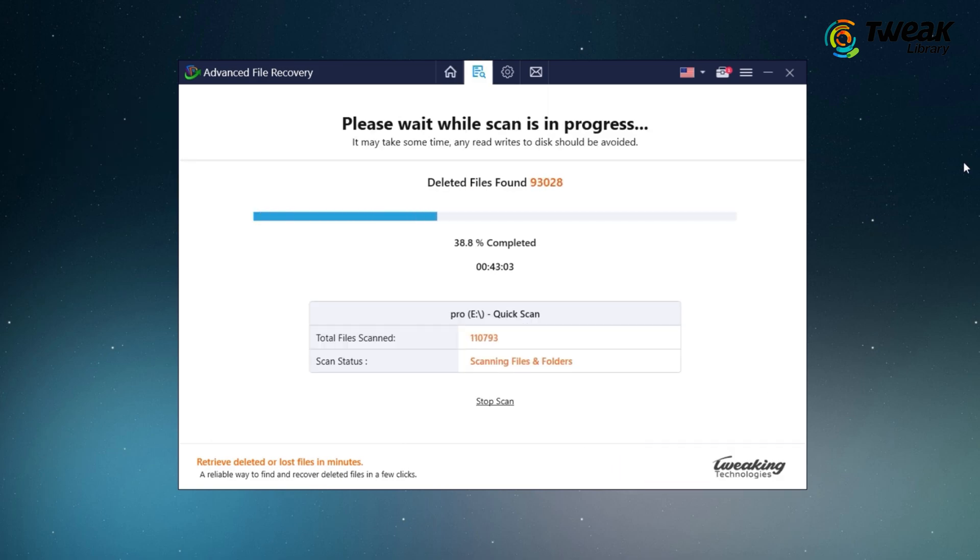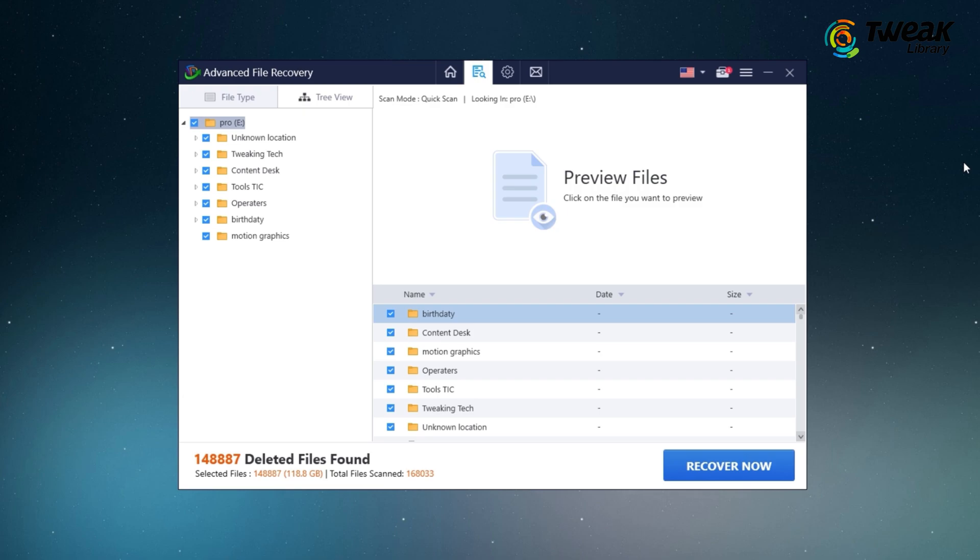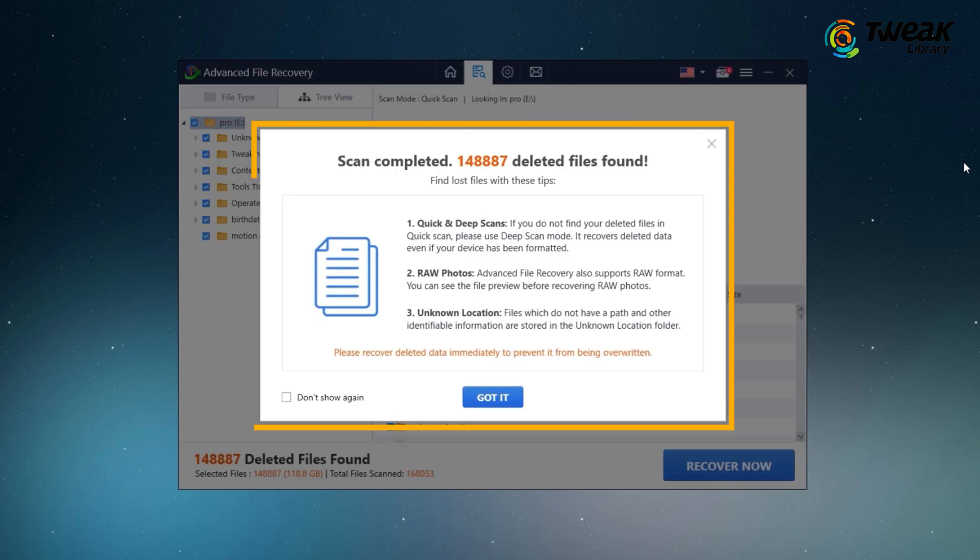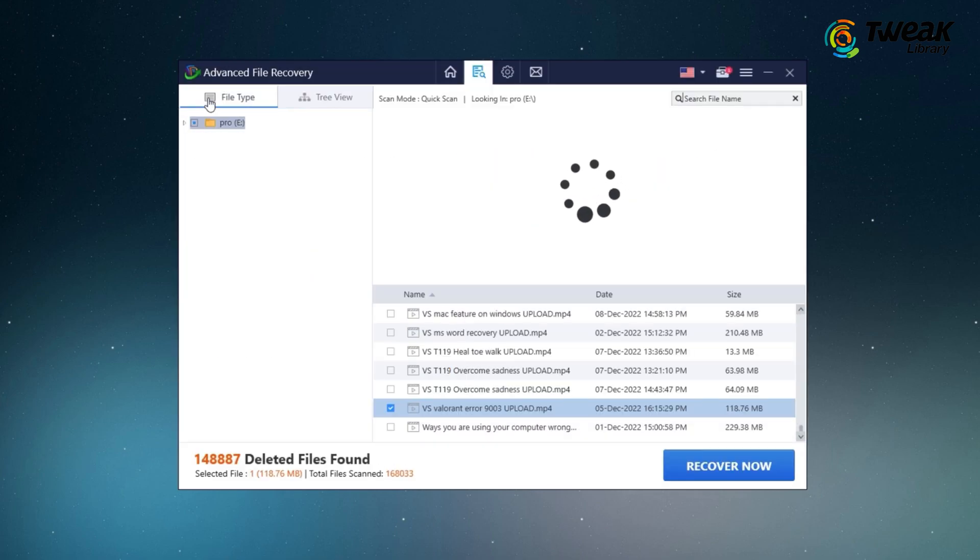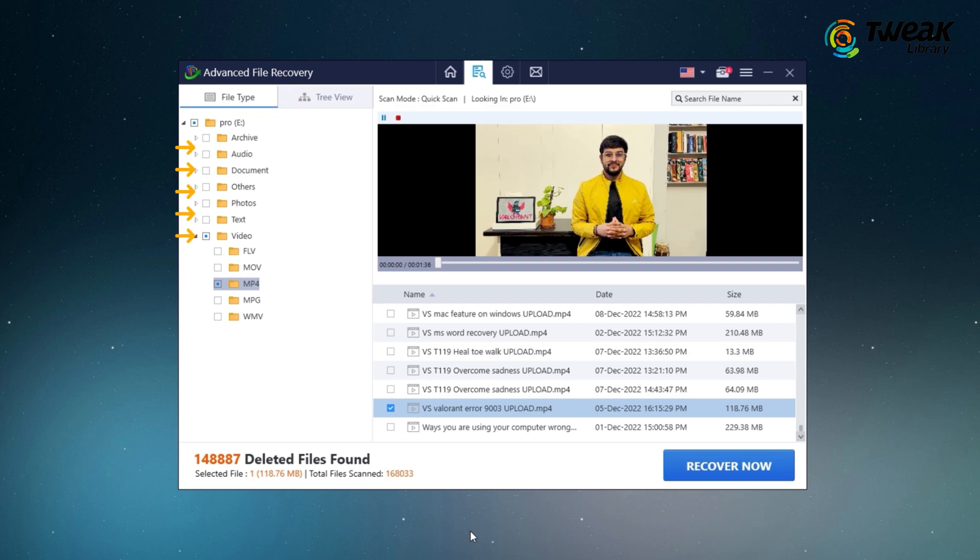This will scan your disk completely. Once completed, it will show you the deleted files. On the left side under file type, you can see the deleted files sorted as photos, text, or video. This makes it easier to find your file.